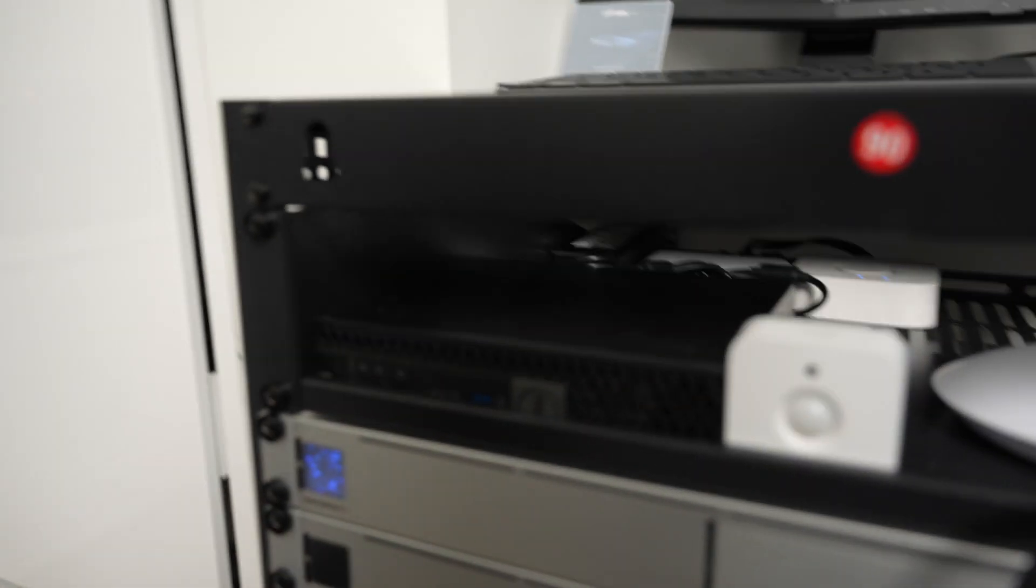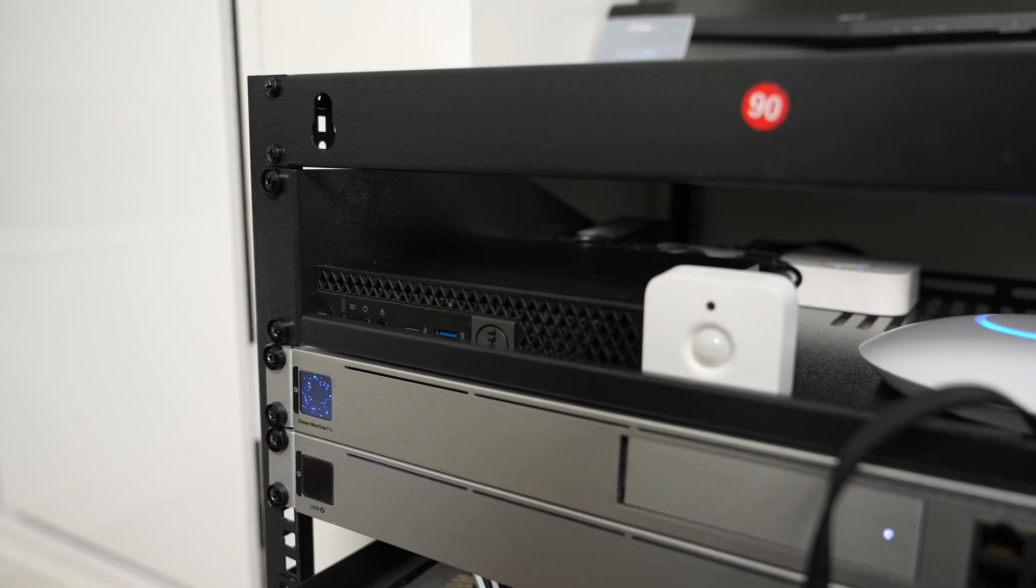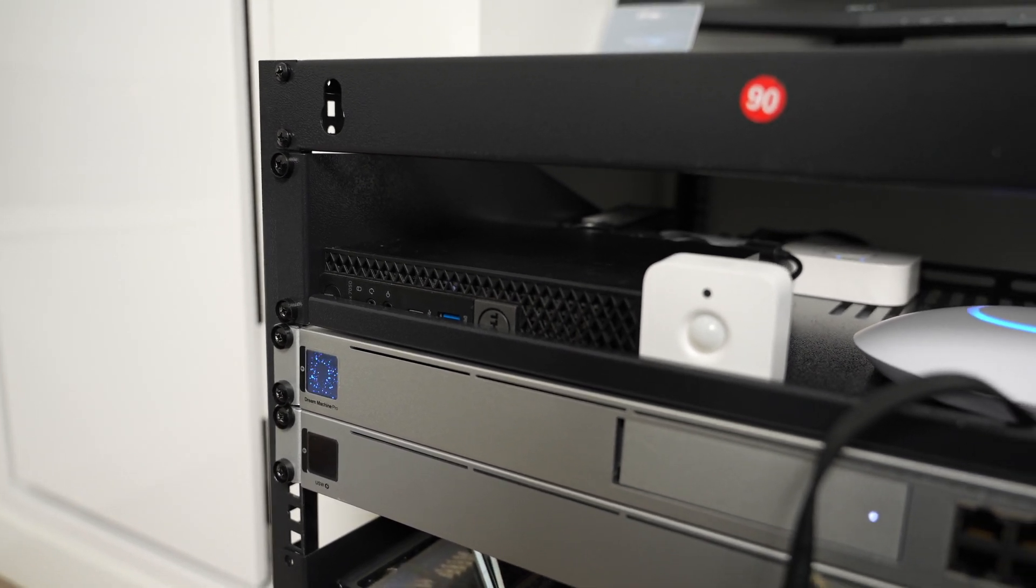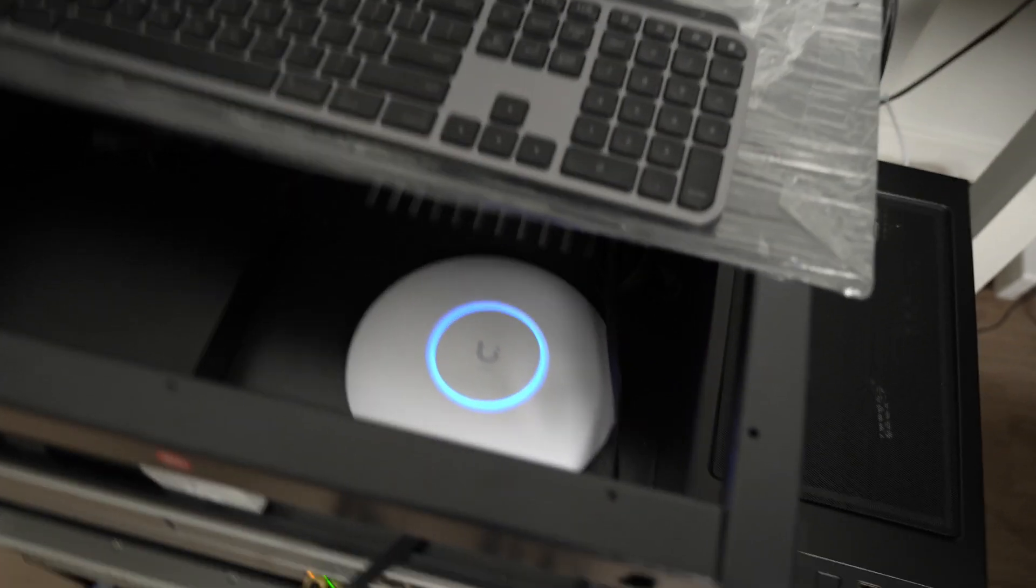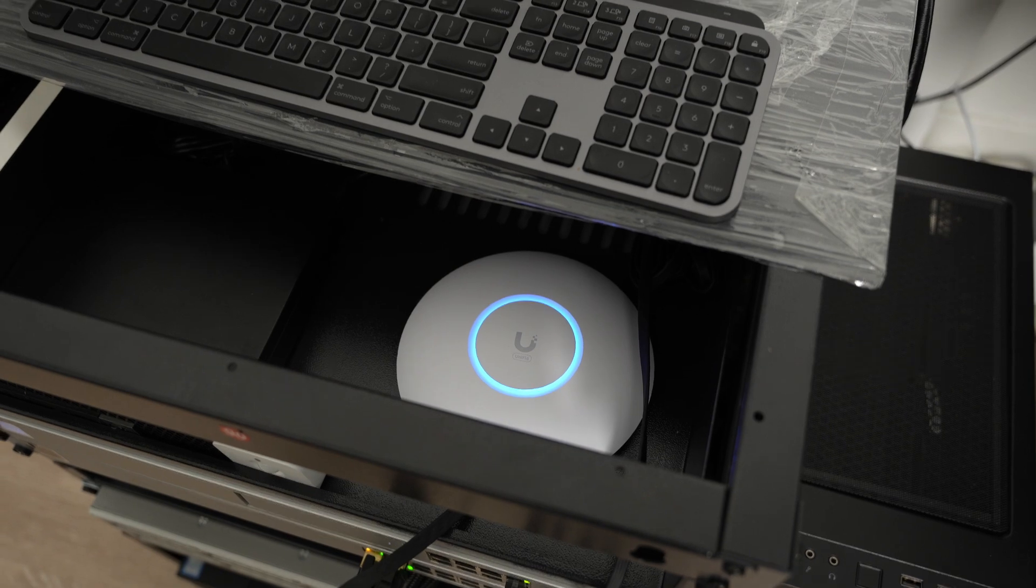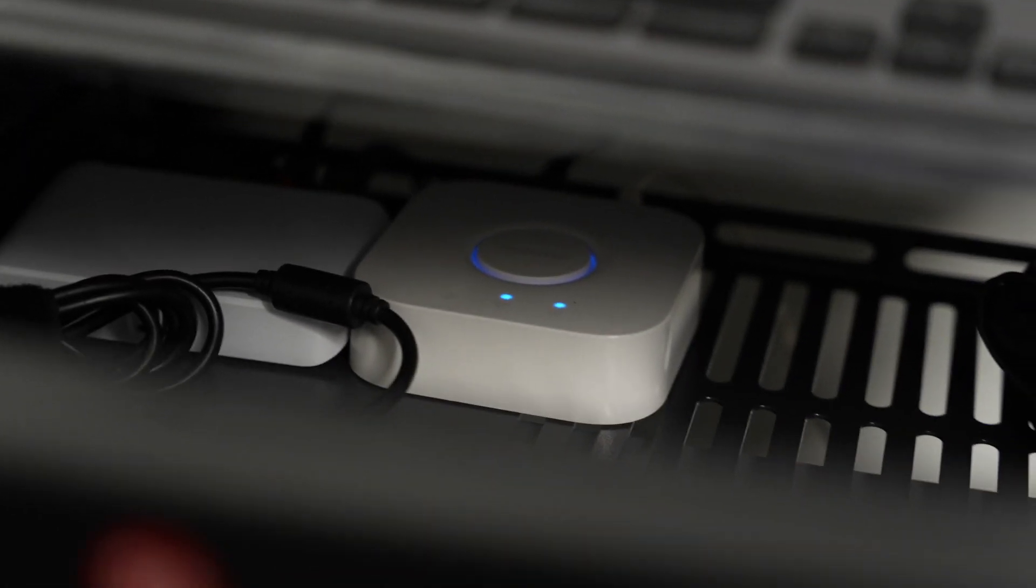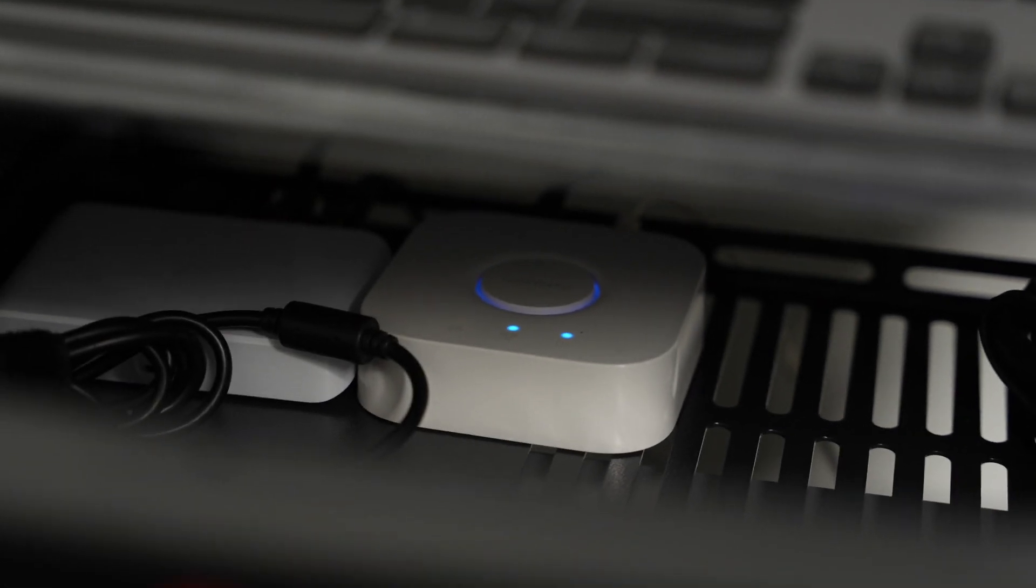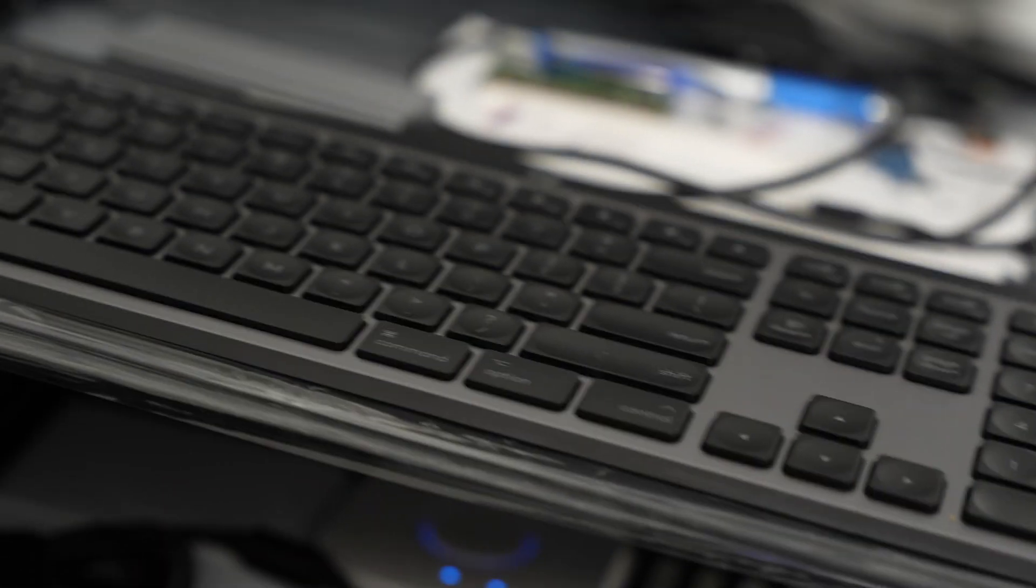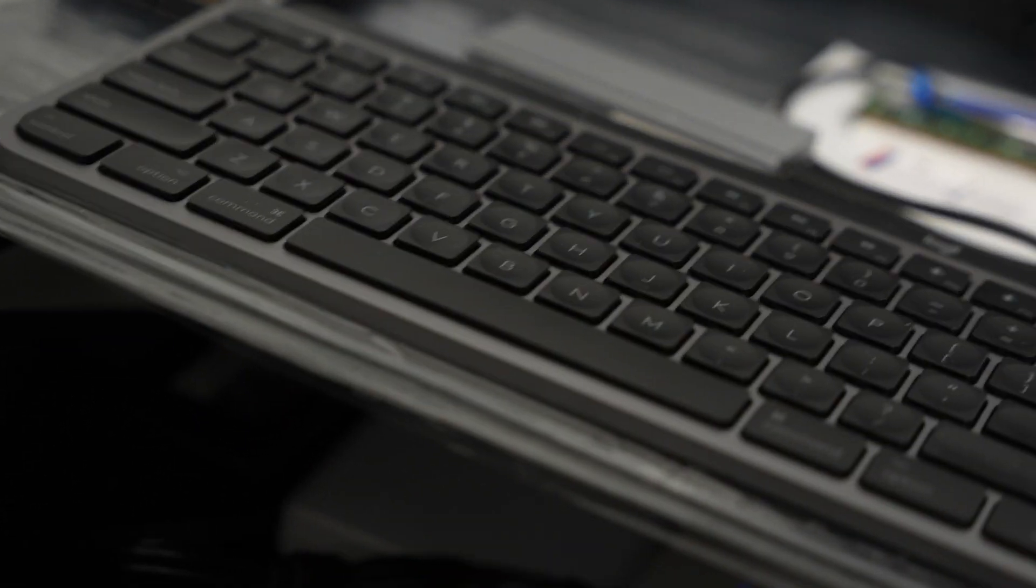We still have the same Optiplex 7050 running my XCP-NG. It's just a single node right now. I upgraded the AP to the U6 Plus. I had the U6 Lite before. Speeds have been good. In the back, we have the Philips Hue Bridge, same as before. It's only running like two bulbs now. And then we have the UniFi Flex, powered by PoE from one of the switches here into this machine. The Hue Bridge, and that's about it.